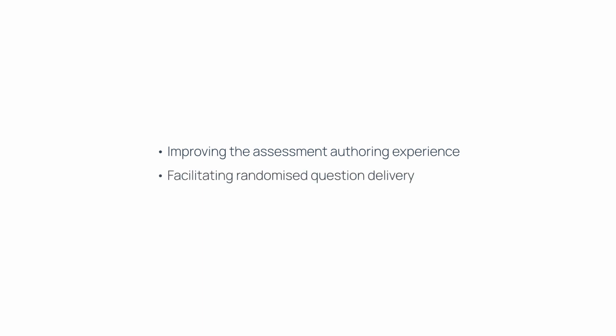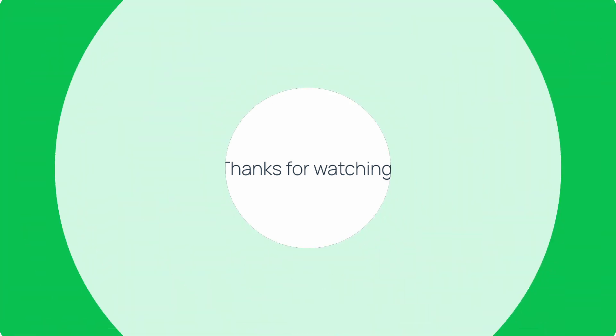These features are aimed at improving the overall assessment authoring experience within Accelerate and facilitating randomized question delivery. We hope you enjoy them and thanks for watching.